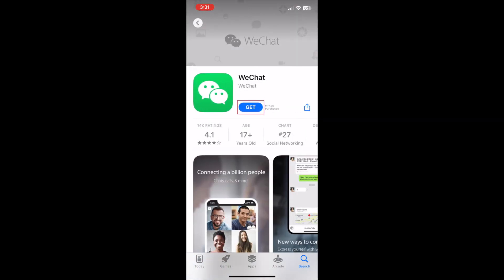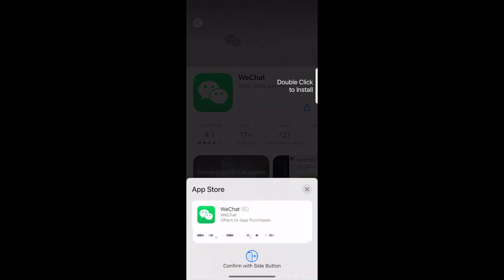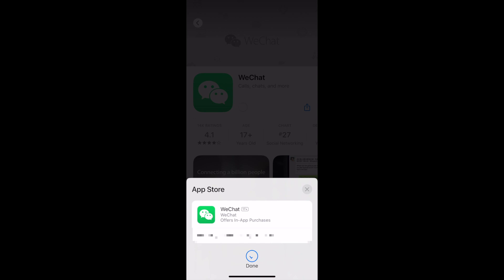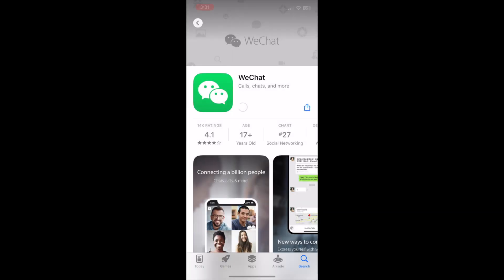Now tap Get to start downloading the app. If prompted, use Touch ID, Face ID, or enter your password to confirm that you want to download the app. Now just wait for your download to finish — this should only take a couple of minutes.